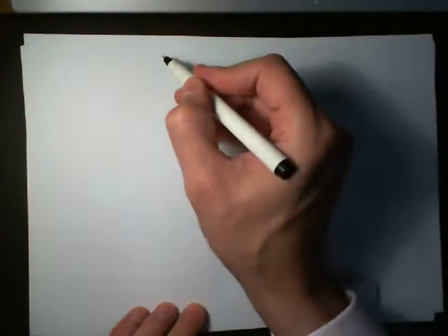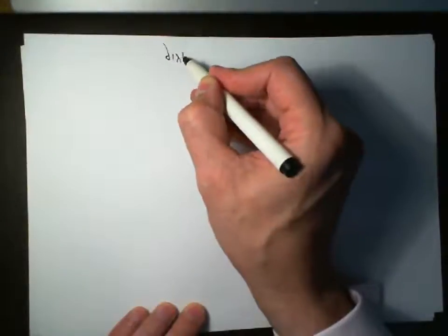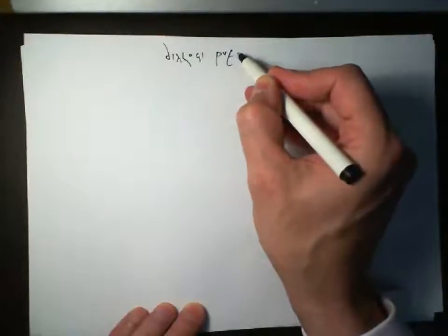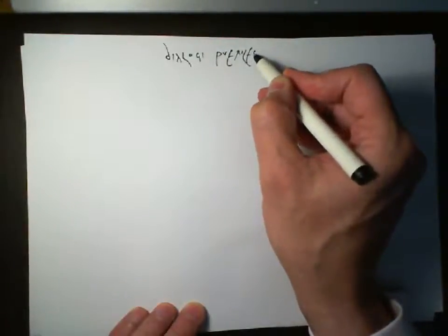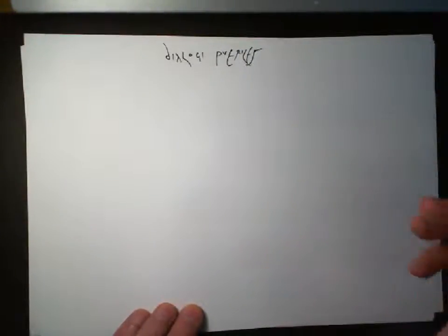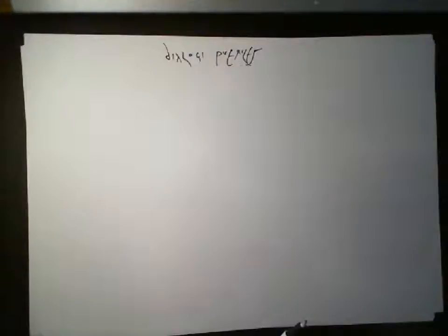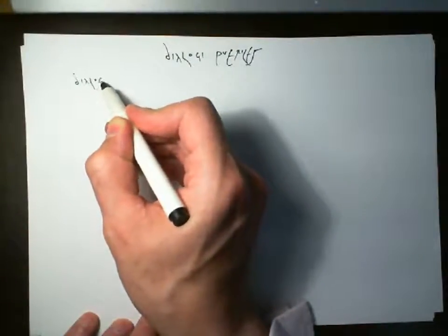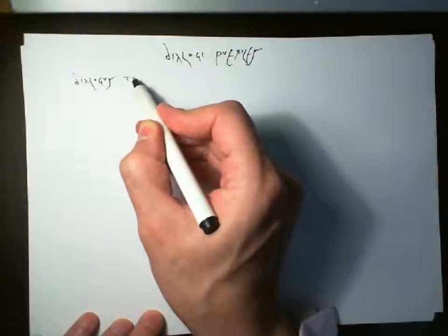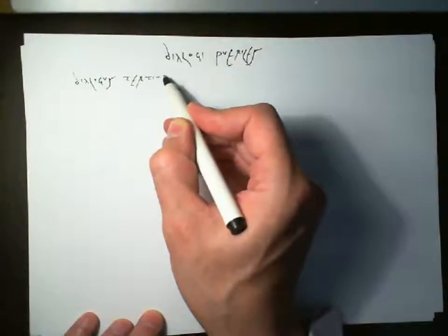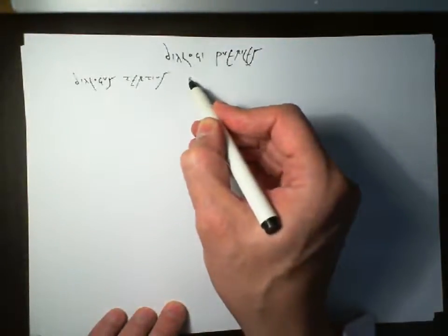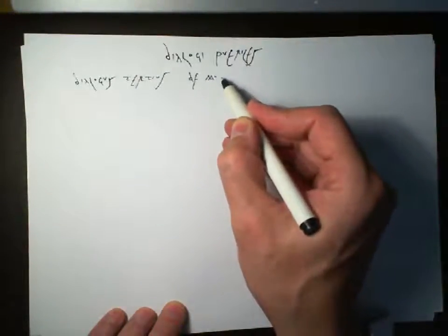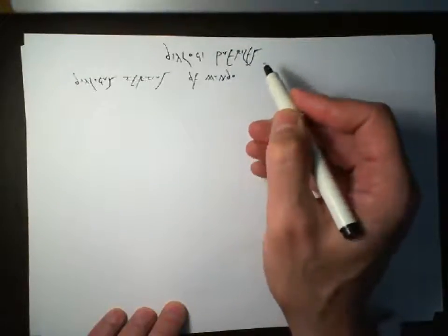All right, we're looking at Dialogues Pueriles, and these are by Sebaldus Meyer from the year 1556, written in Roman cursive, Roman cursive from around about the 2nd century. And we're looking at Dialogues Tertius de Mundo.